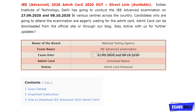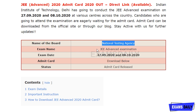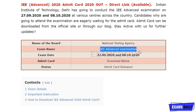This examination will be conducted on 27th September and October 8th. The board conducting this examination is the National Testing Agency, which is NTA. The exam name is JEE Advanced, with exam dates of September 27th and October 8th. You can download your admit card using the link in the description box.